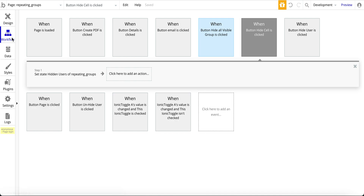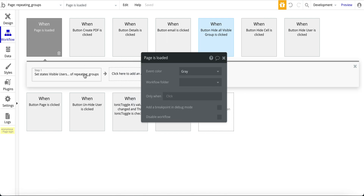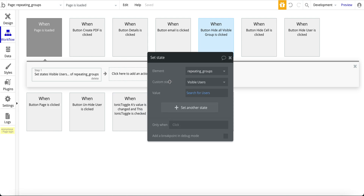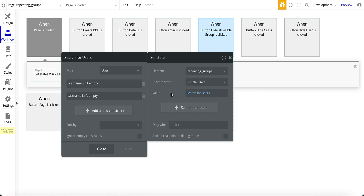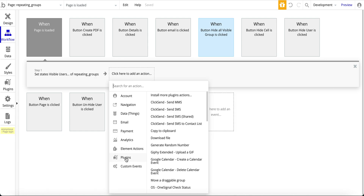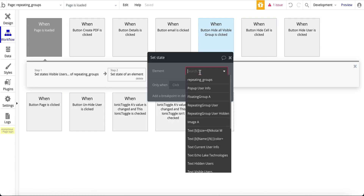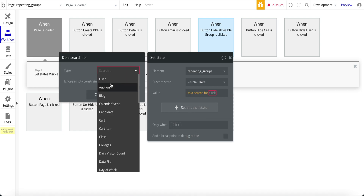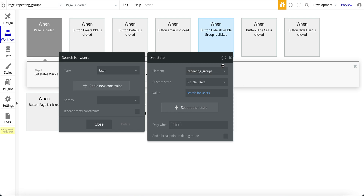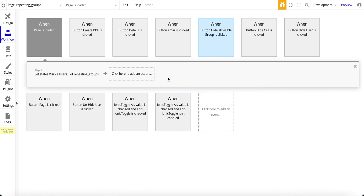Jumping over to the workflow for a moment — because I'm using a custom state, when you do a page refresh the custom state is going to be empty, so I have to fill it with data. On page loaded, I set the repeating group's visible users custom state to a search for users. I've filtered out all users that don't have a first name or last name to keep the dropdown clean. You go to element actions, set state, pick repeating group visible users, and do the search with that constraint.